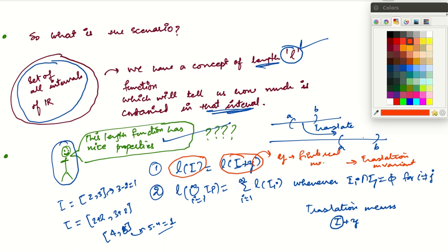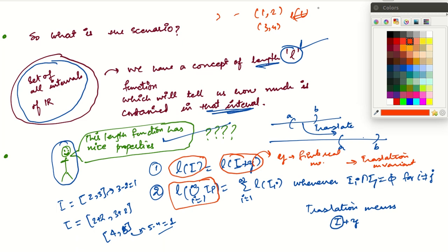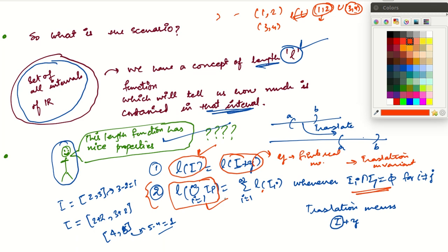The second property: if I have disjoint intervals, say [1,2] and [3,4], intuitively the length of their union should be the sum of the individual lengths. This is the property we want L to follow: L of the union of I's equals the summation of L of I's whenever the I's are disjoint. We don't have a direct concept of length of a union of intervals since a union of intervals is not itself an interval, but we want L to have this nice property.